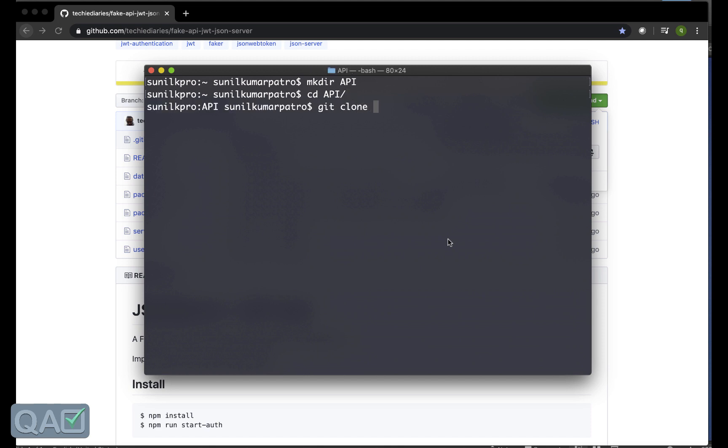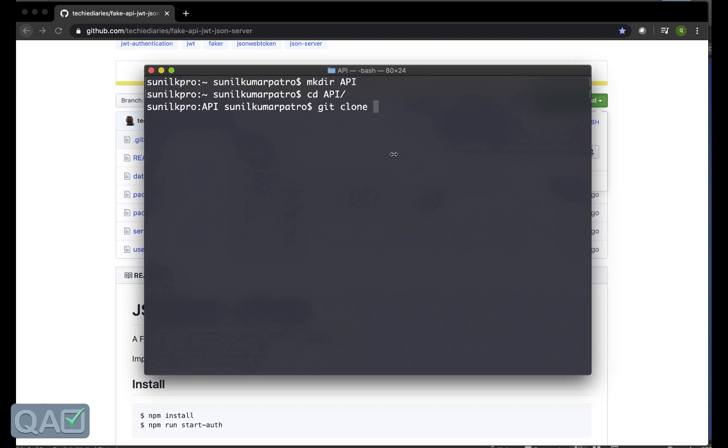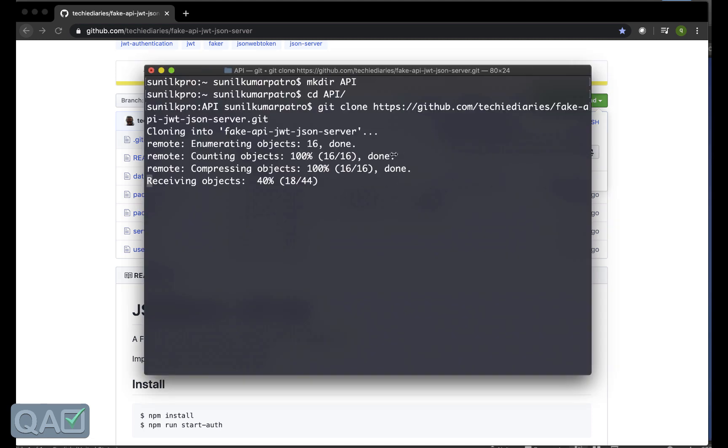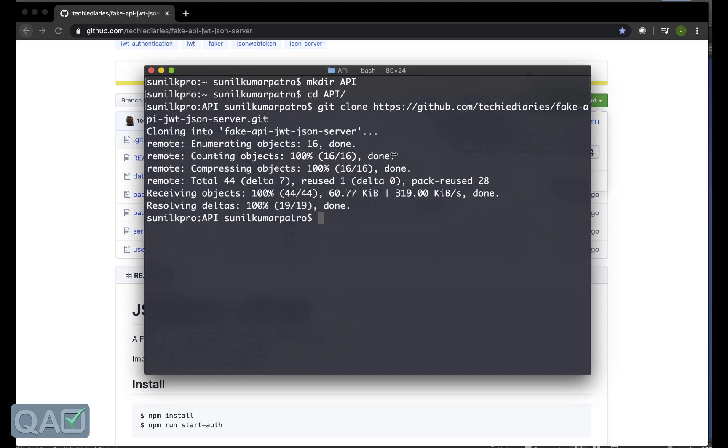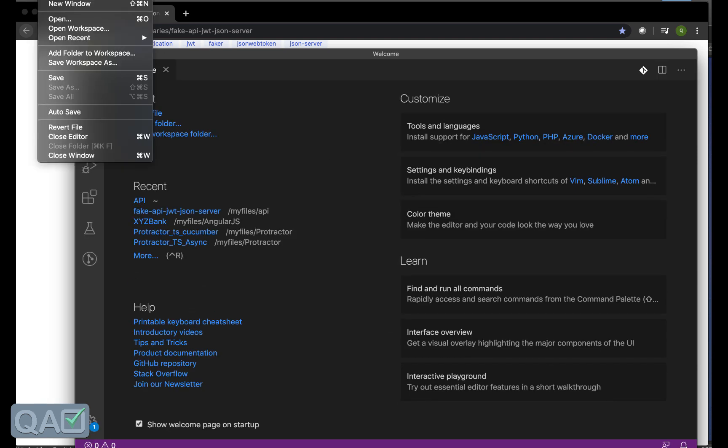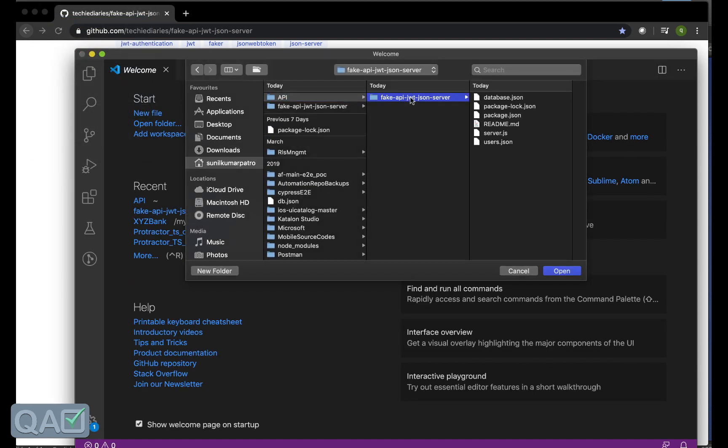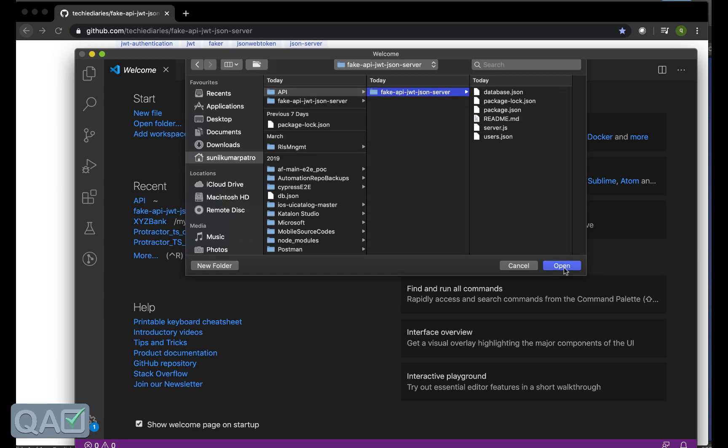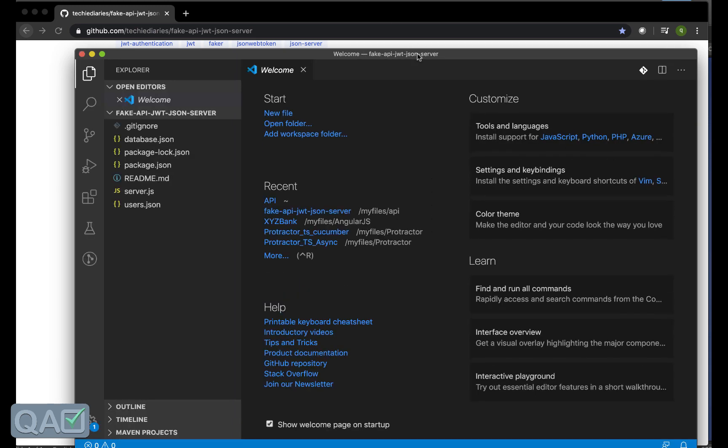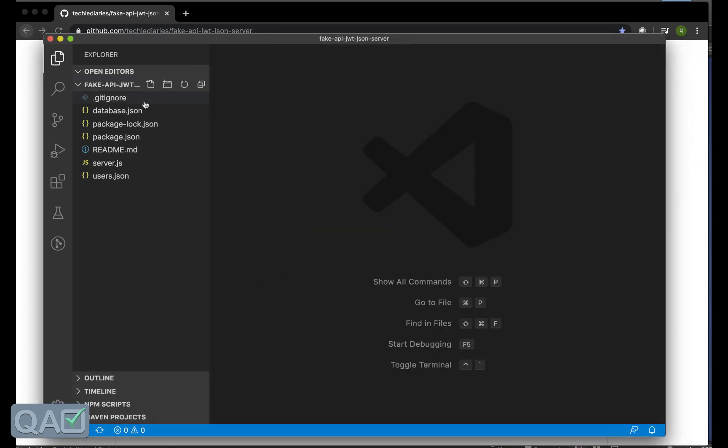Let's create a directory, let's name it as API, and then let's move into this. I will clone this particular GitHub repository, git clone. This should clone and for this to open this code base I can use the Visual Studio Code.